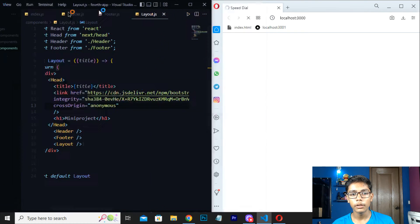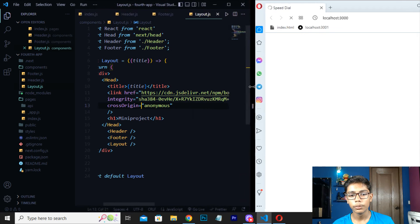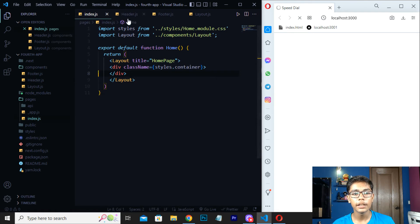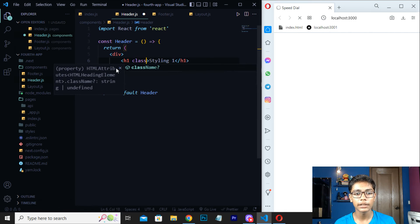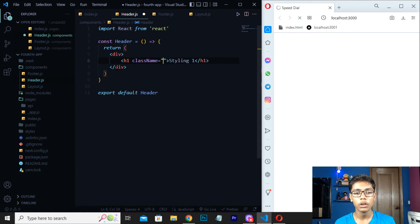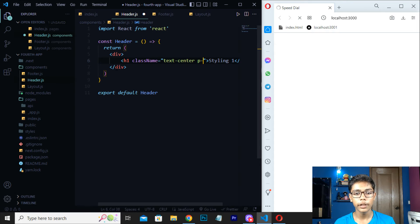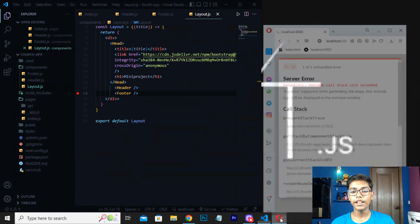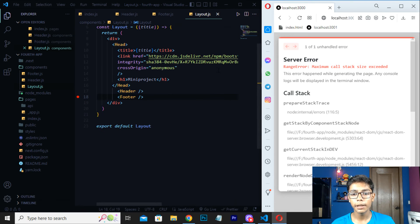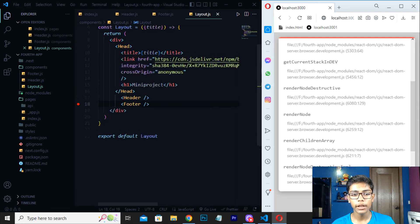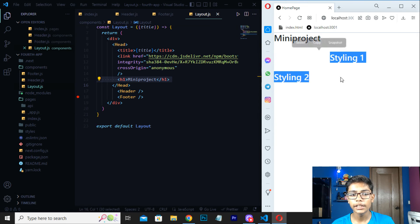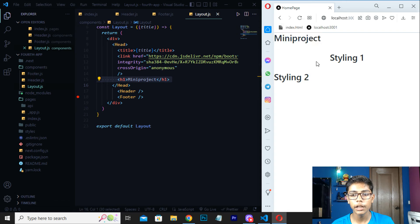When you open it you can see this button-like styling is appearing, which shows Bootstrap is working. Now go to header.js and we will be using some Bootstrap class names. Write 'className' and give it the value 'text-center p-4'. Save this. When we were getting an error earlier I reloaded — if you get the same error you can use this approach to recover. You can see we have Styling 1 at the top after centering.